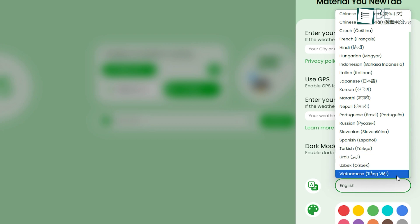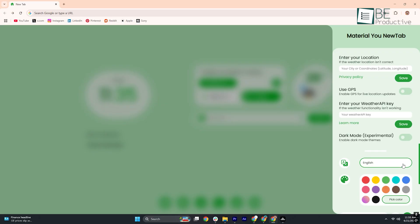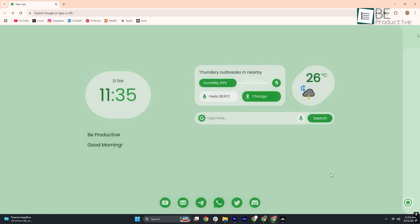So, if you're seeking a functional dashboard or a personalized touchpoint, Material You New Tab delivers a blend of style and utility.